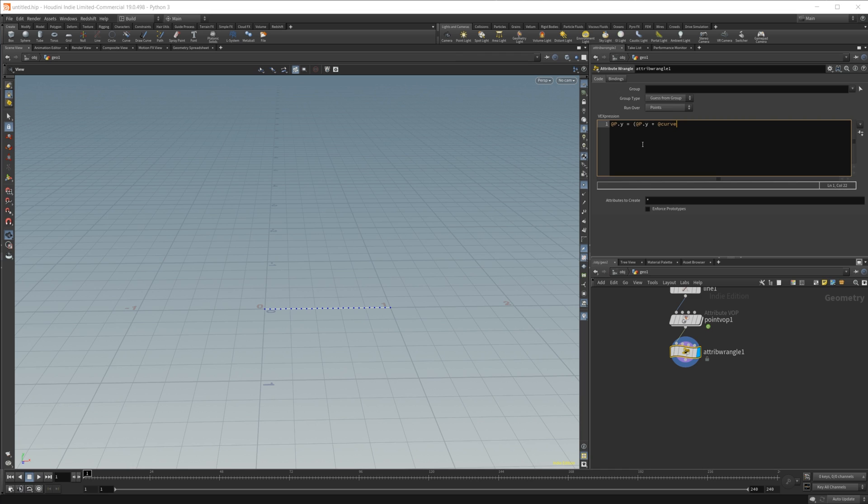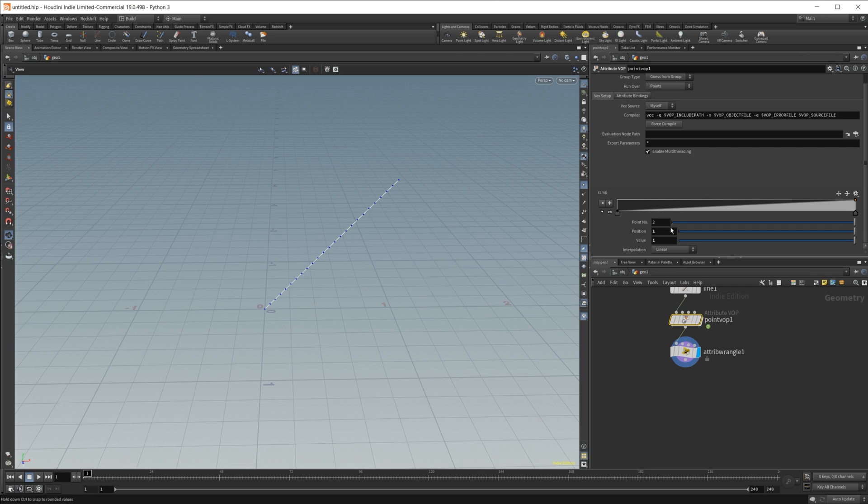If I hit control and enter now, you can see that it is being affected by our ramp. And let's go ahead, let's just set these to a B spline.